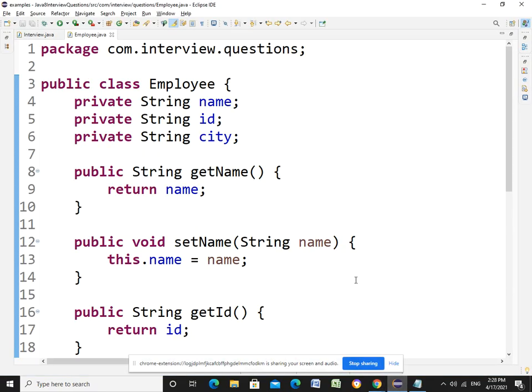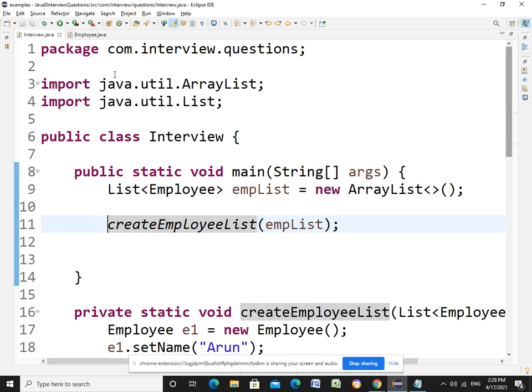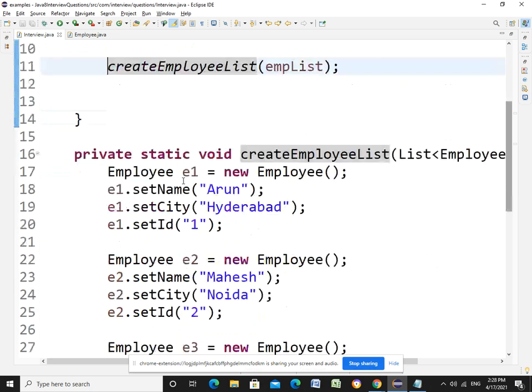Hi guys, today I would like to talk about one of the most important interview questions that is related to Java 8. The question is: there is a list of employees and we need to convert that list of employees to a map. Basically the map, the final output should be the key should be the city name and value should be the list of employees who are residing in that city.